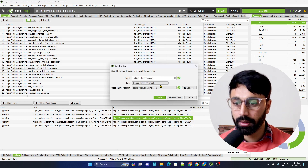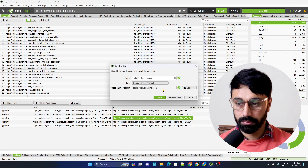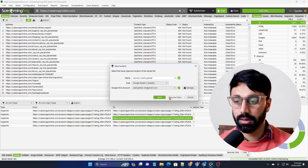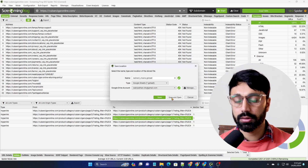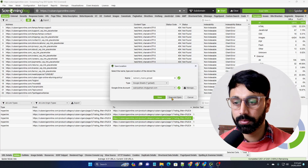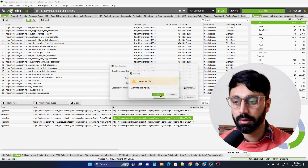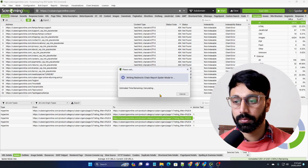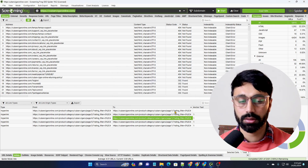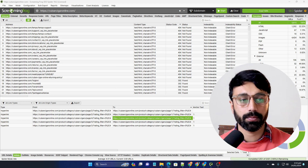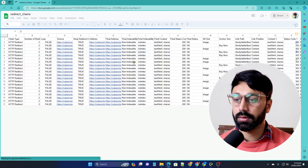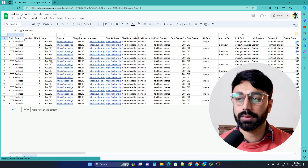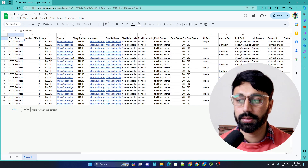You click on Reports and then Redirect Chain. I have set it up to send the sheet to my Gmail, but you can also download it to your computer or laptop. After clicking Save, it generates the redirect chain report, which then opens here.